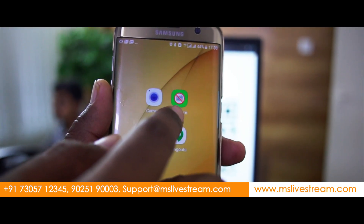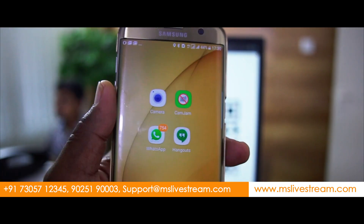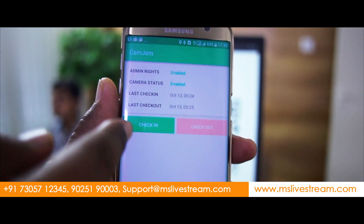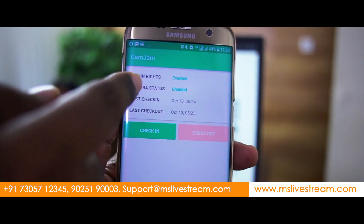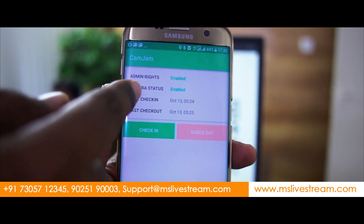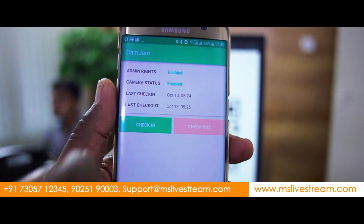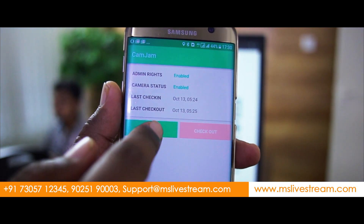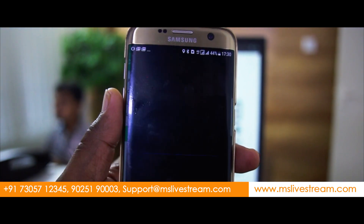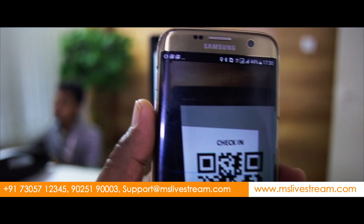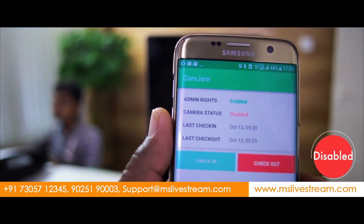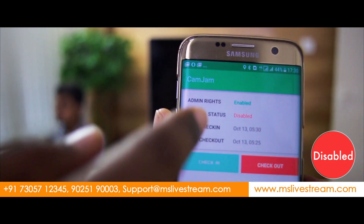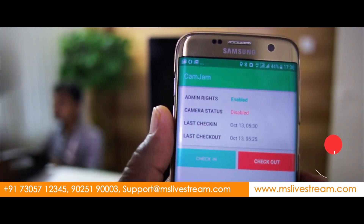This is the CamJam mobile app. If you click it, it will ask for check-in. Now the camera status is enabled. I am going to check in right now. It's scanning for the QR code and it's scanned. Now the camera is disabled.